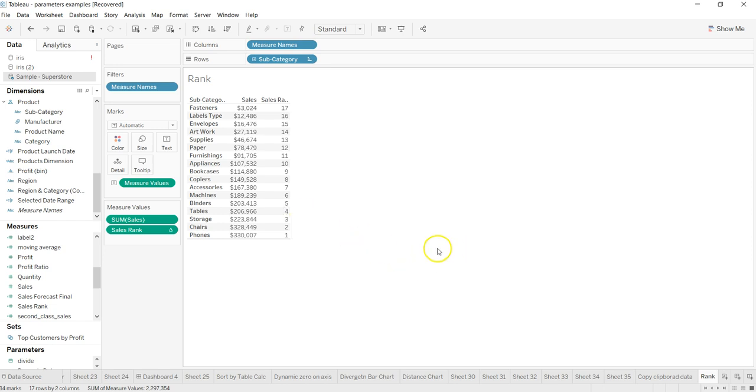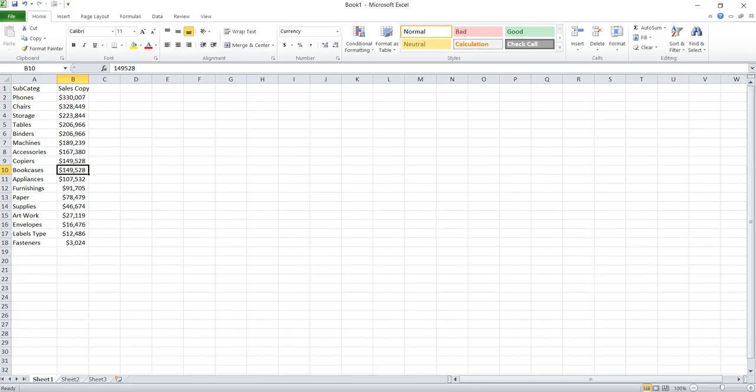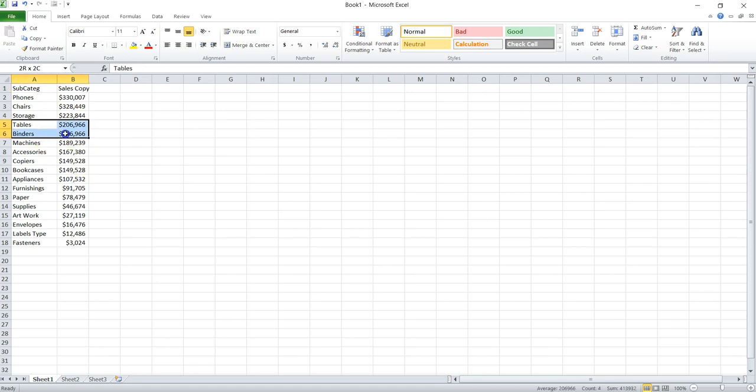In this video, what I have is a simple table again. If you see, it is a subcategory and copy of sales is a column name which I have given. What I've done is I've just customized this so that it is a duplicate value.